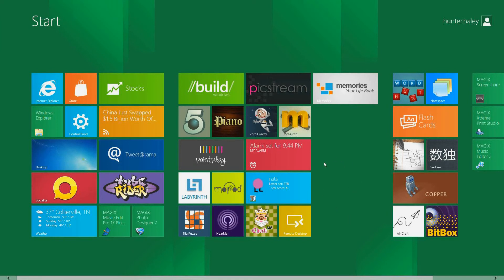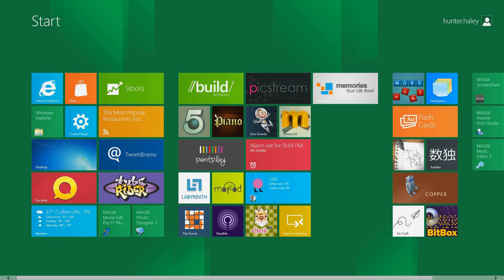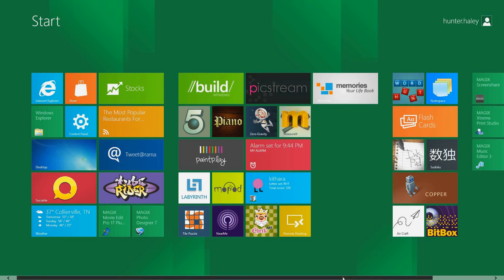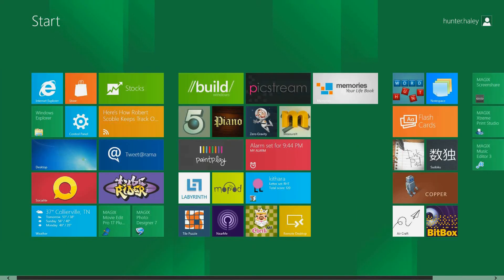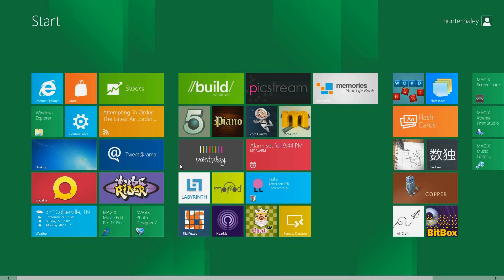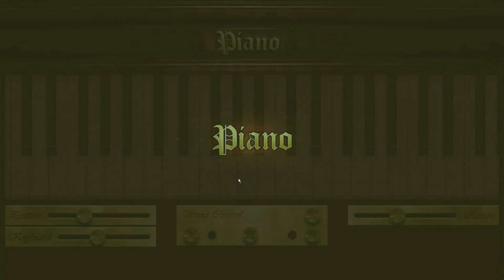And right now you have tiles for your applications and there's custom made tiles for specific applications that were made for Windows 8 and once the Windows 8 store is up and running you'll be able to access a lot more really cool applications but it looks pretty good but let's go ahead and take a look at piano.